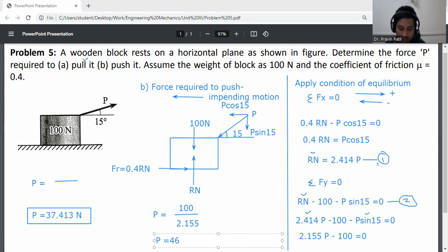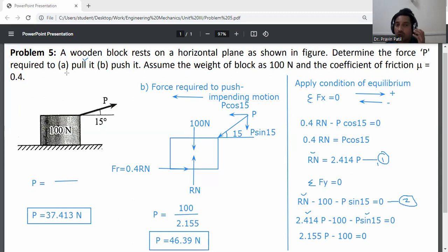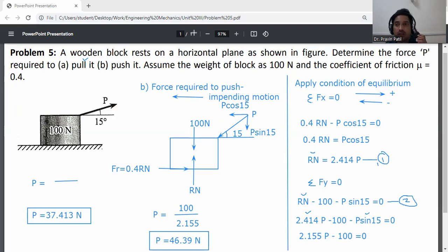This is the second answer. Final answers: force required to pull is 37.413 N, and force required to push is 46.39 N. This is your final answer.